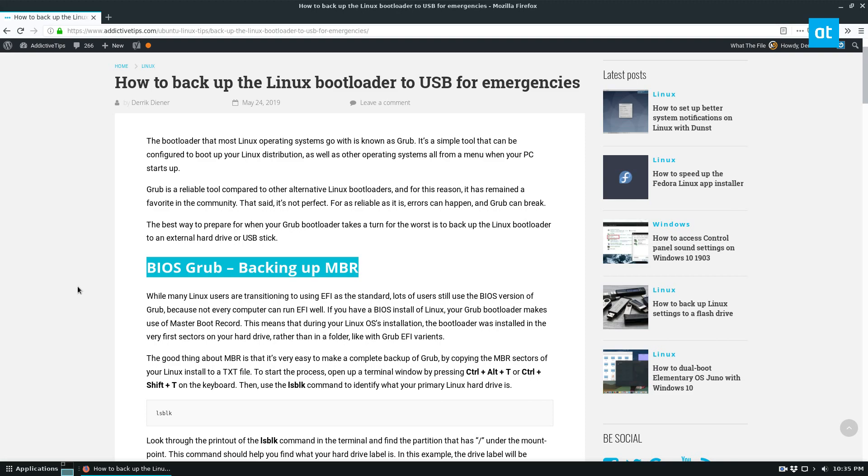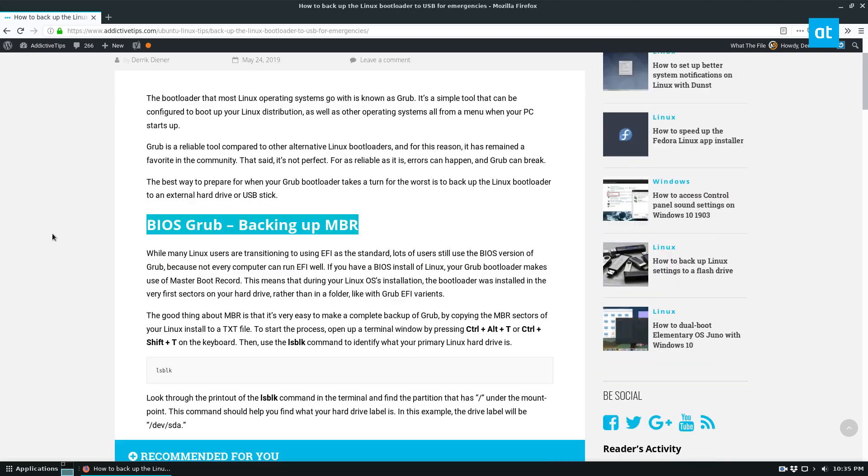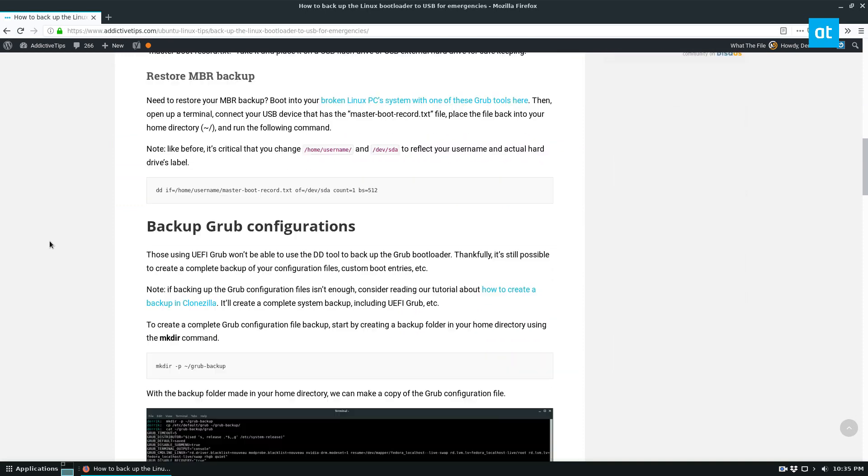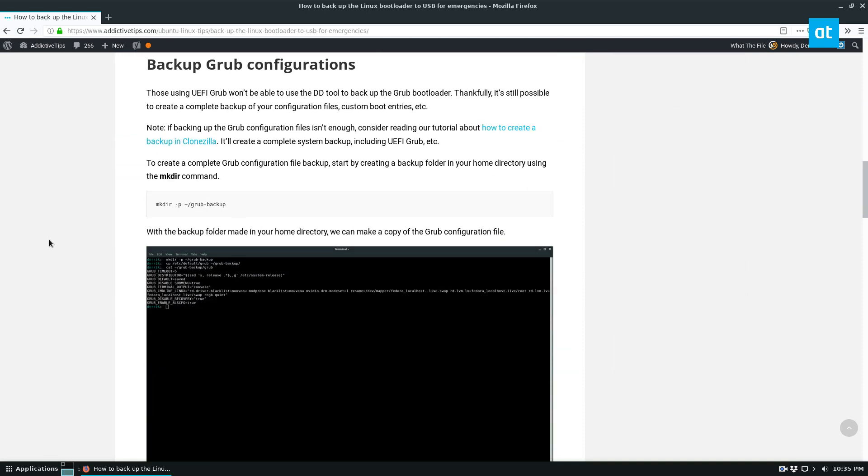And this is a good idea to do if you've installed Windows alongside it and it erased it. But if you use secure boot or UEFI, if you want a full complete backup, you can use Clonezilla, and I linked to that in the post.